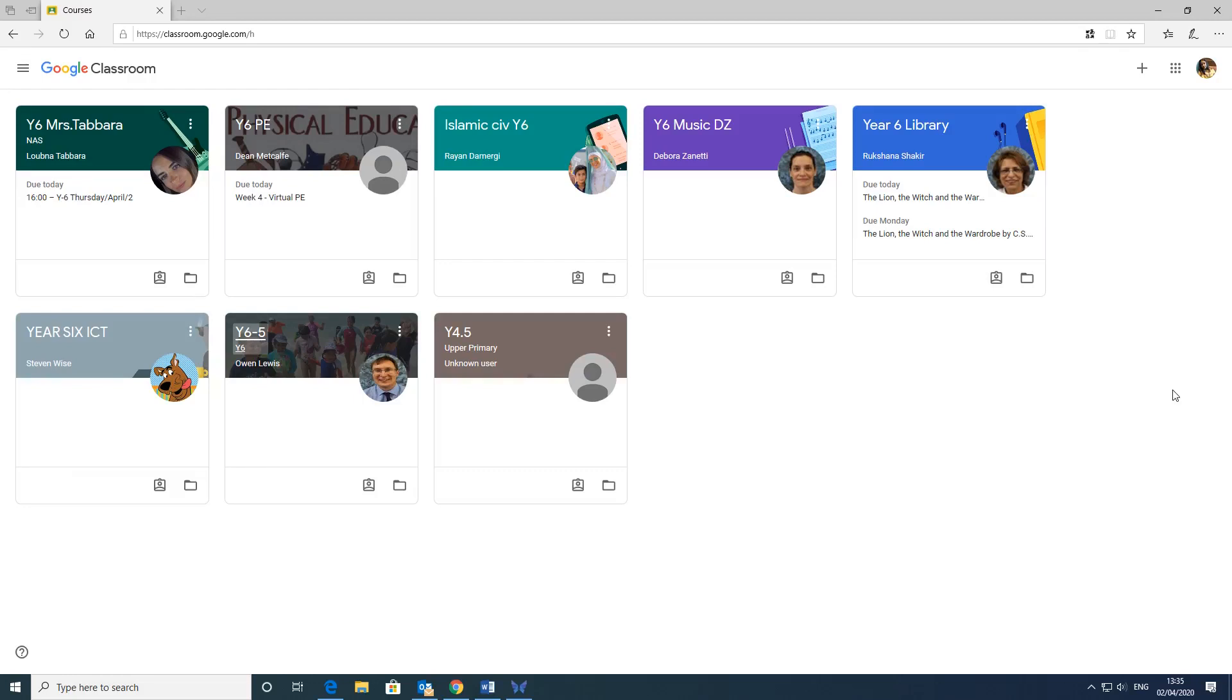See you all really getting to grips now with Google Classroom and doing such a fantastic job with it. I'm going to show you particularly today how to re-access your work to look at the feedback that your teachers have sent back to you.